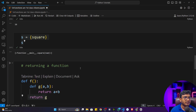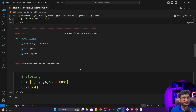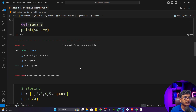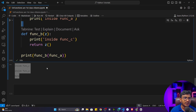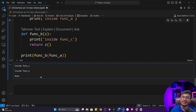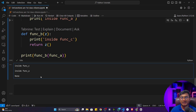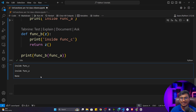That's why we call functions first class citizens inside Python — you can use functions just like other data types. This is another super important concept. I hope you enjoyed it. Thank you so much for watching this video and I will see you next time.